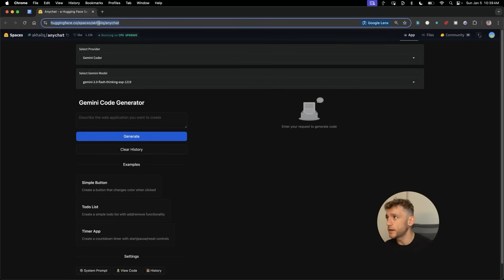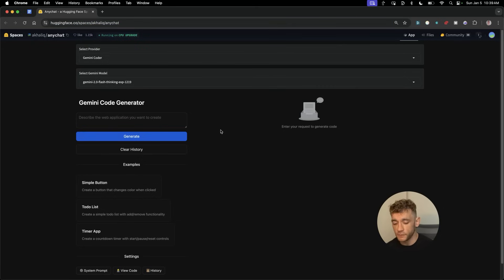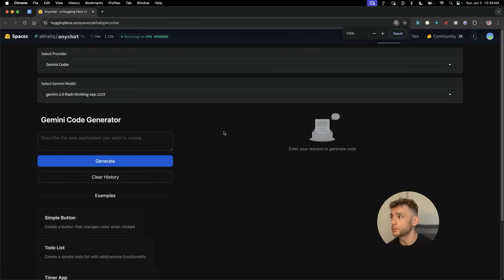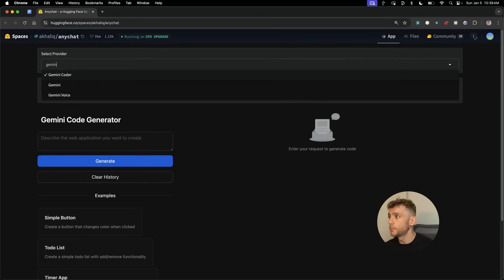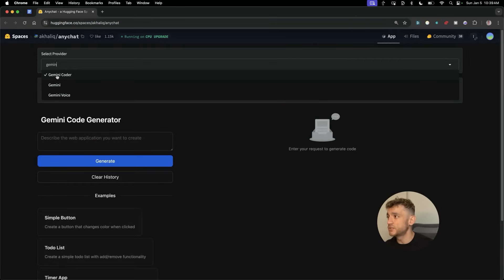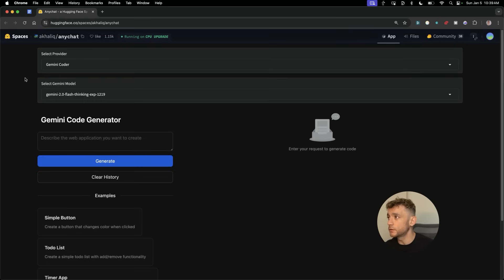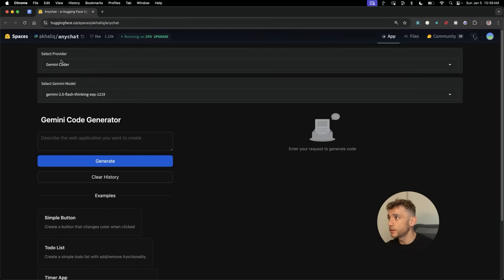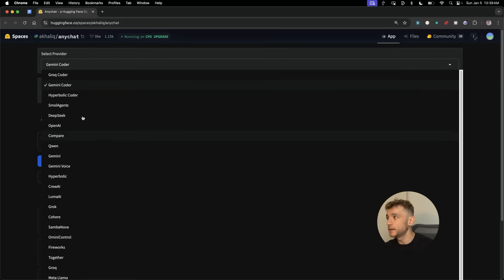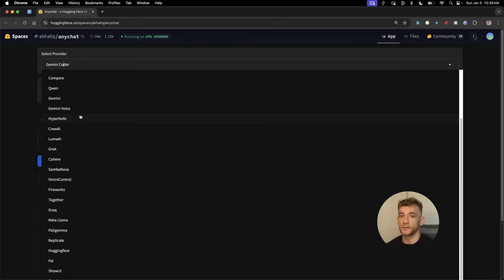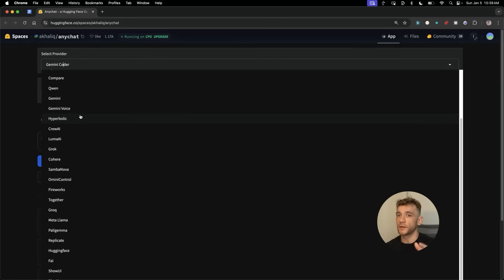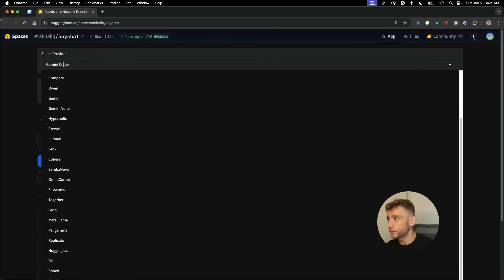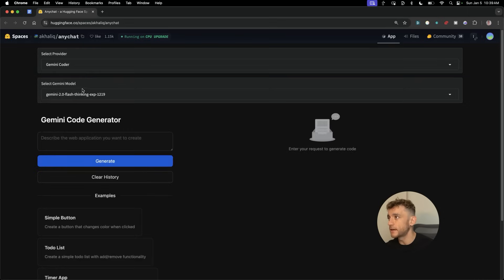You can see Hugging Face right here. It's not an official Google coder, but it is leveraging Gemini, which is Google's API. Once you've navigated to this page, you can select your provider. There are many different options here, so you can get access to tons of different AI models for free.